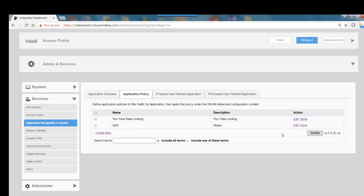If I wanted to, I could go in and edit that or clone that. If I wanted to delete it, I could select it here and then hit the delete button. You can go through and create numerous rate limiting or QoS policies, and then you can rate these in priority.